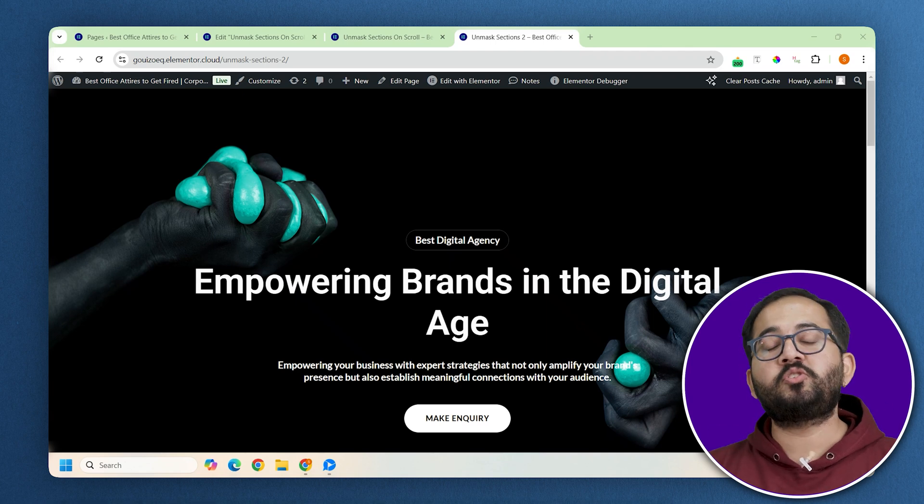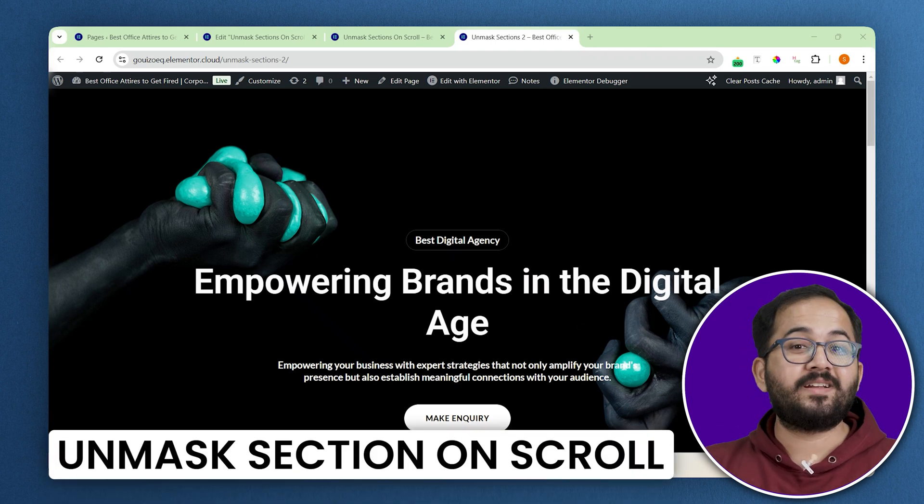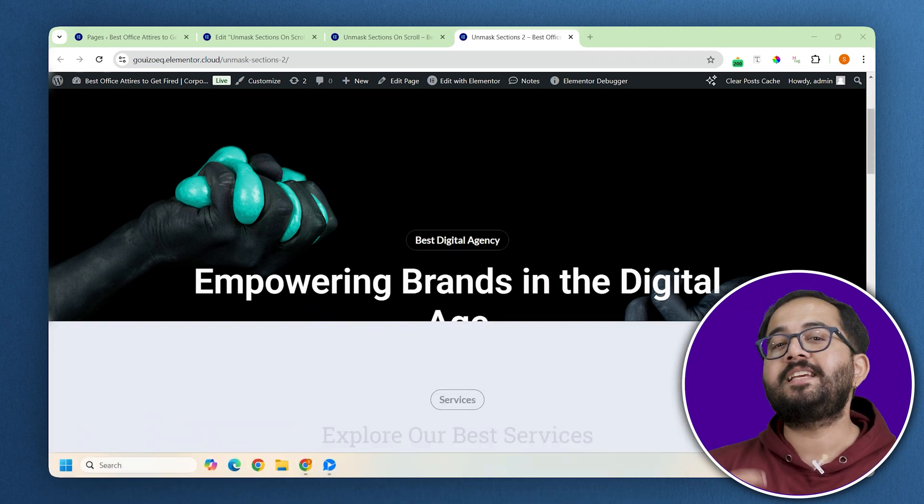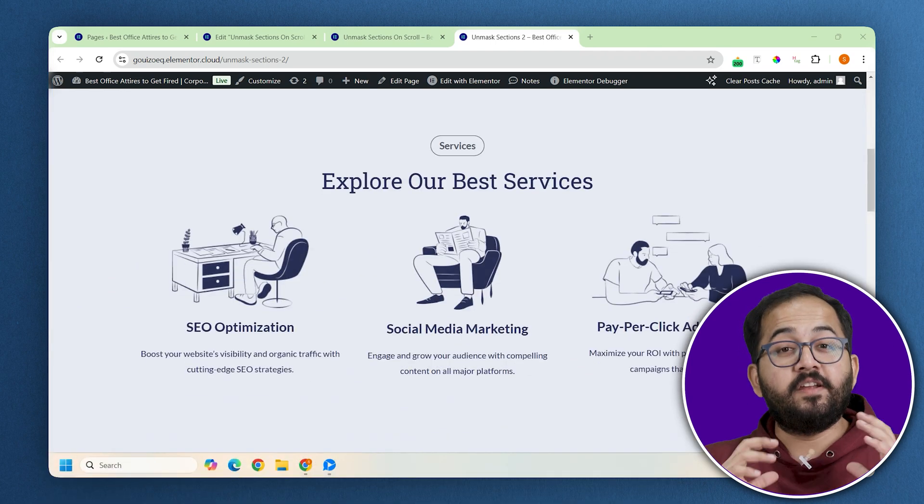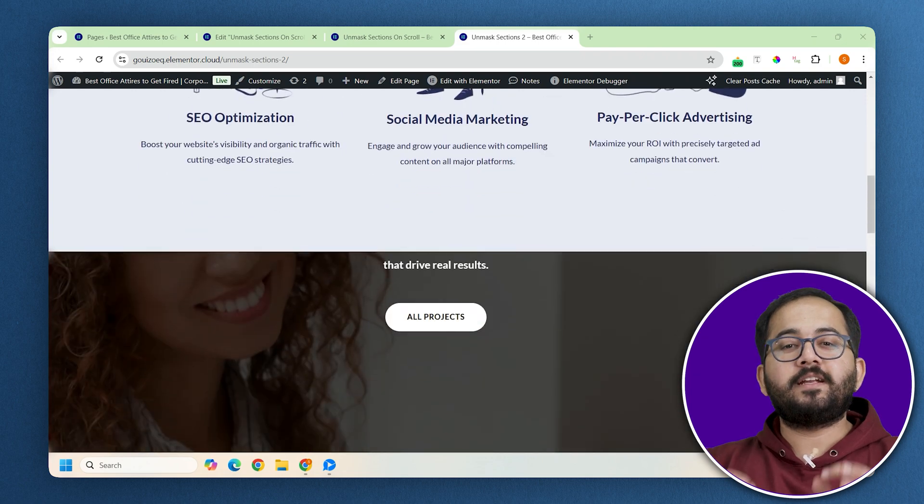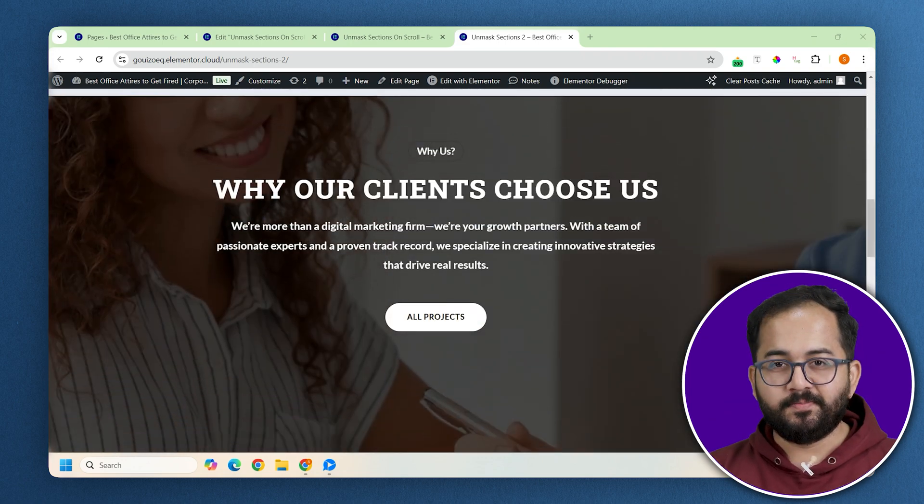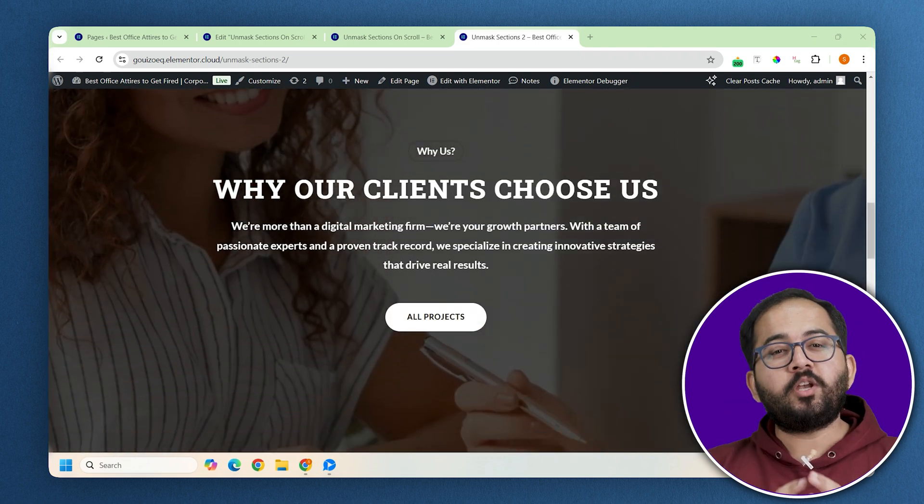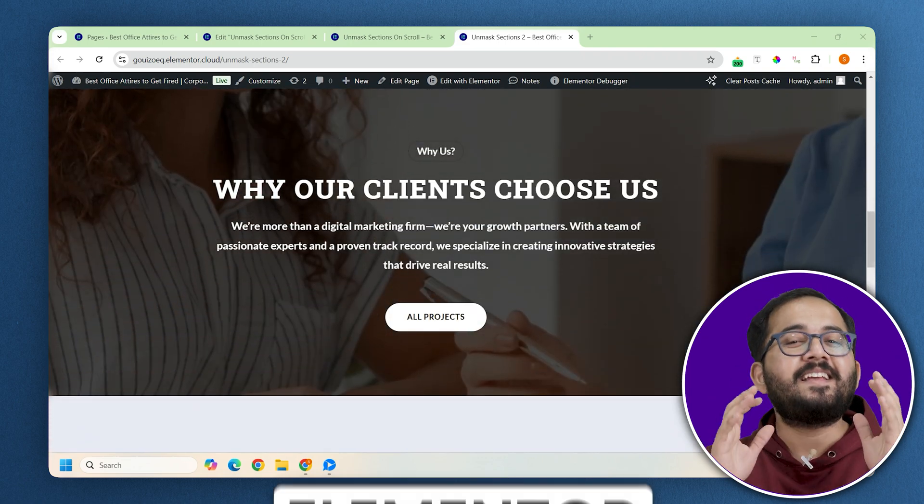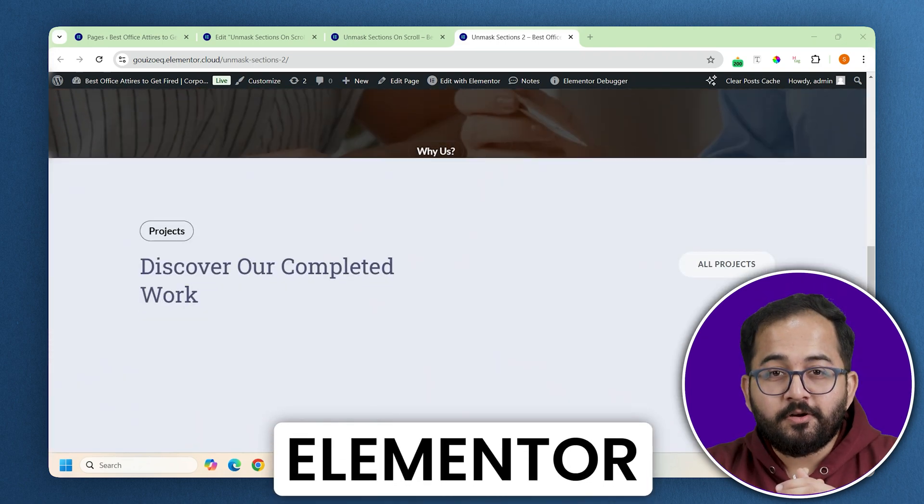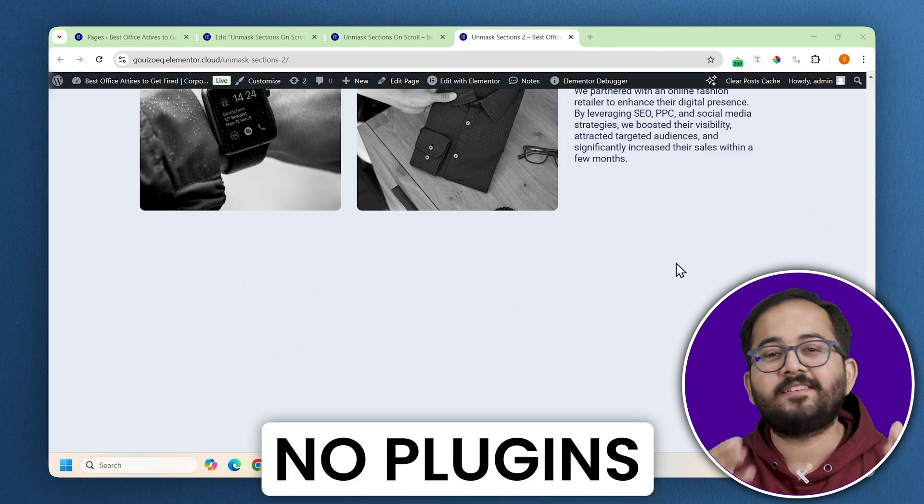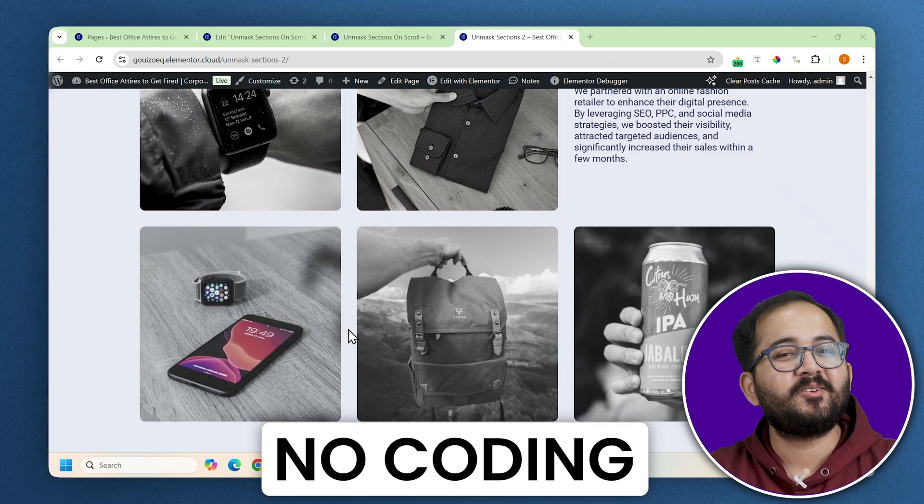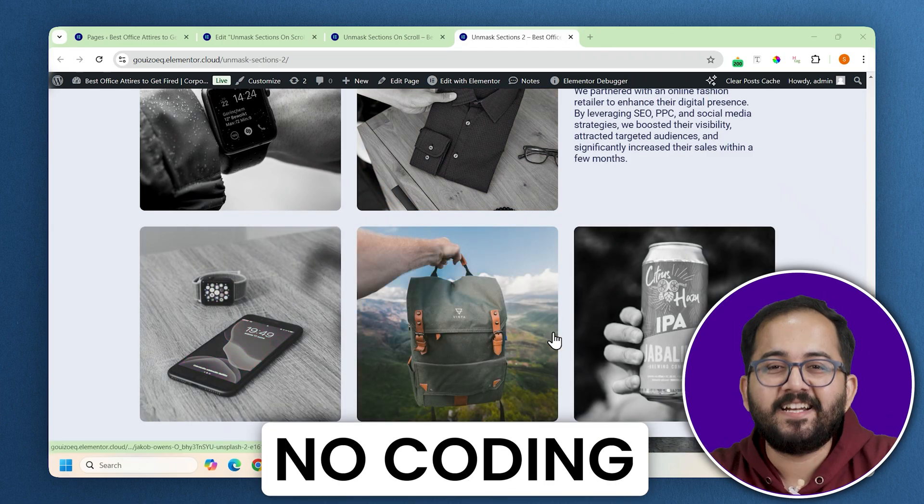Today I'll show you a super cool scroll effect where sections smoothly slide over each other, revealing hidden content as you scroll. We'll do it all right inside Elementor without using any extra plugins or coding. So let's get started.